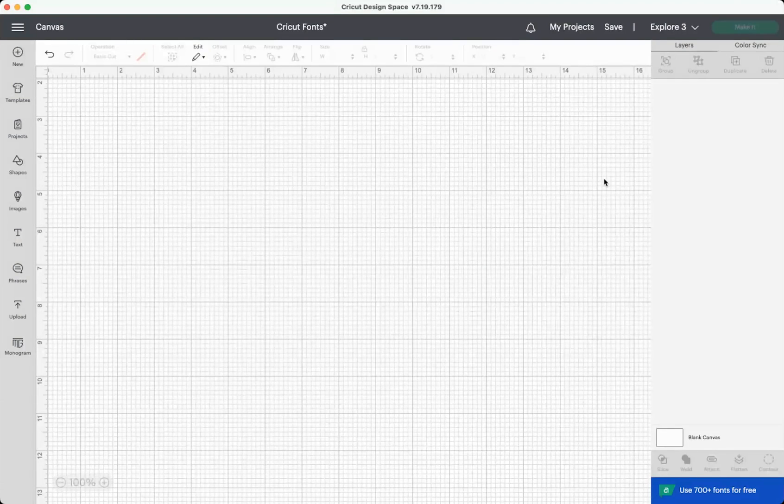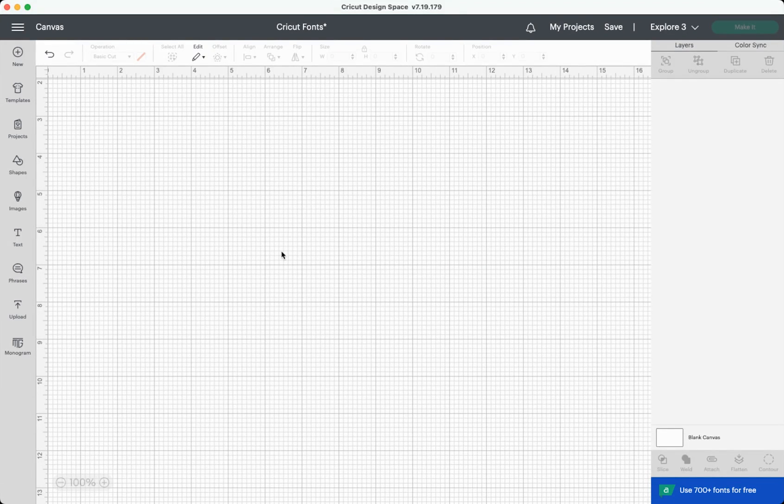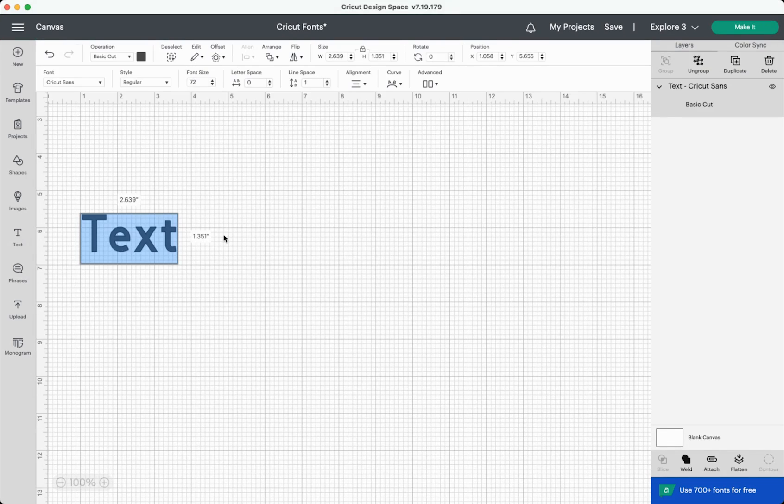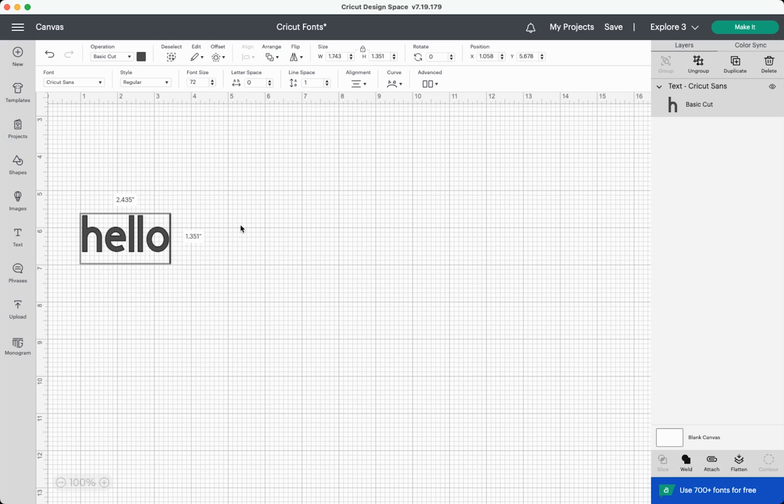So here we are on a blank Cricut canvas. Adding text is super easy. All you have to do is click text over here in the left-hand toolbar, and it will insert a text box for you. If you click into the text box, you can change the text. You can cut this as is. Just hit make it and cut it in whatever material you have. But of course, there are so many other ways to manipulate fonts in Cricut Design Space, and that's what this video is about.